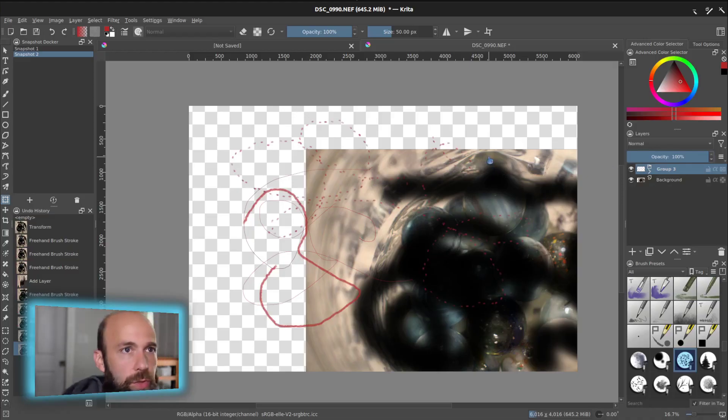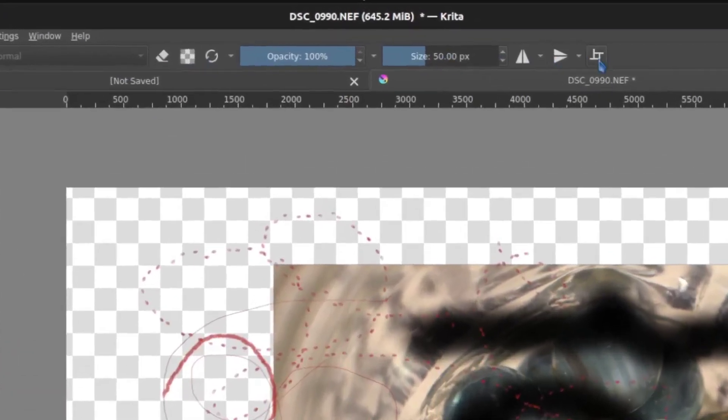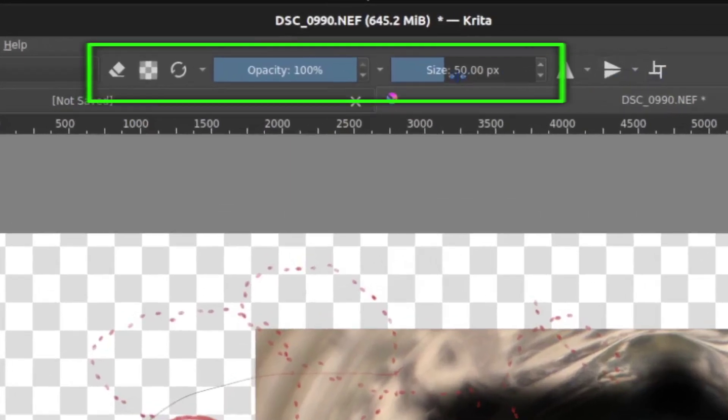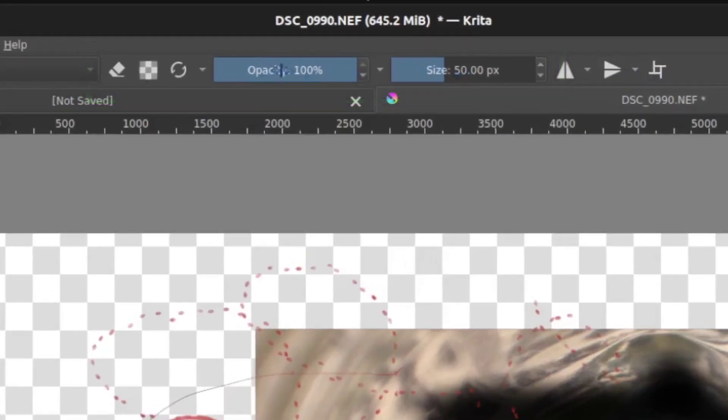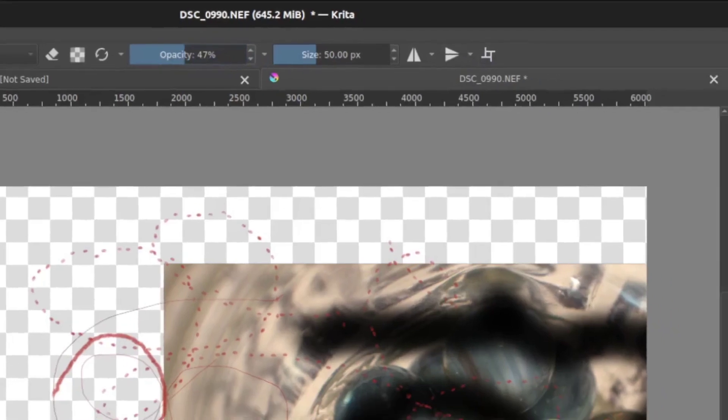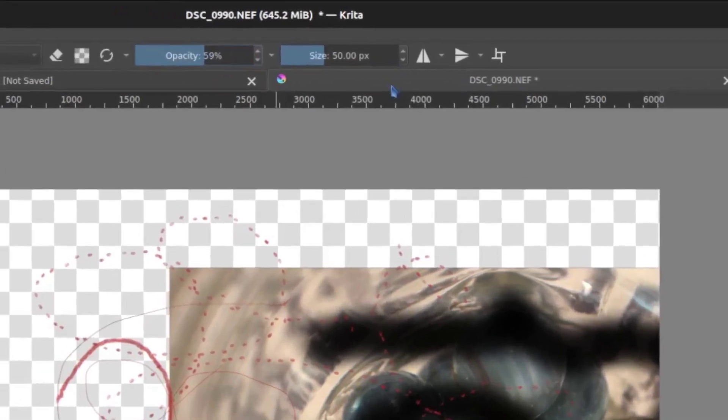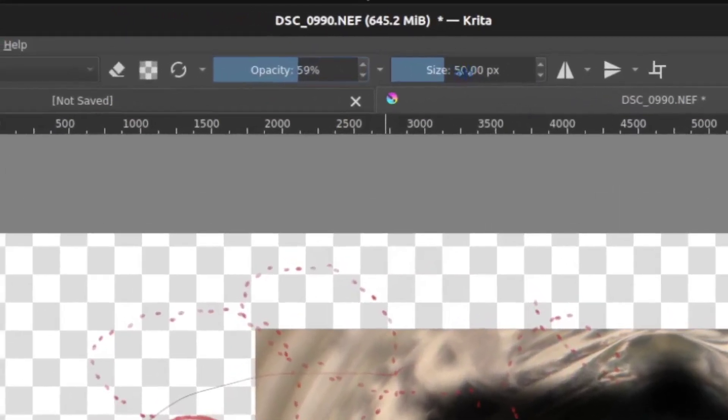Brush controls. Those are typically along the top. And I'll just mention a couple things. The opacity up here is different from the opacity over here. This one controls the opacity of the brush you're currently using.